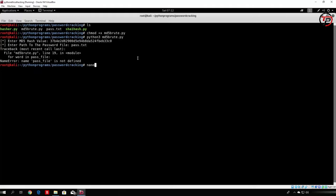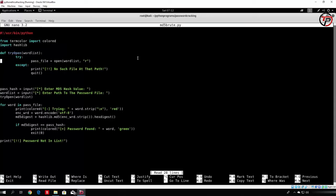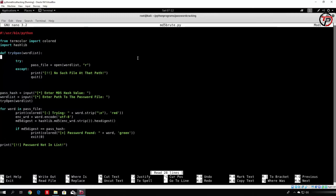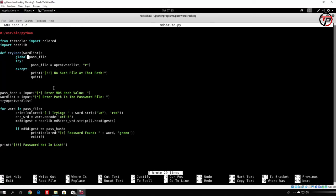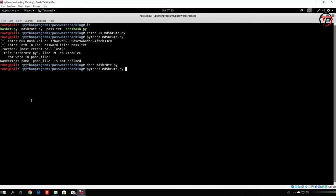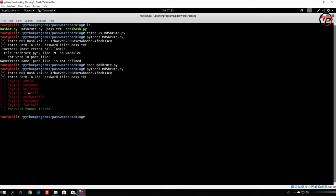It says 'name pass_file is not defined.' The issue is that pass_file is only a local variable inside the function, so we add 'global pass_file' inside the function to make it accessible outside. We run it again, entering pass.txt. It works — we can see it tried admin, tried password, none of those matched. Then it tried football, said 'password found: football', and quit the program without continuing to the remaining passwords.